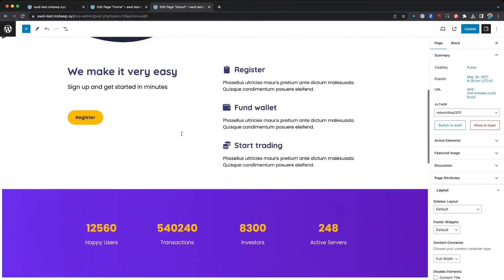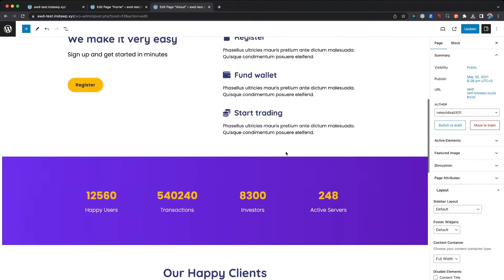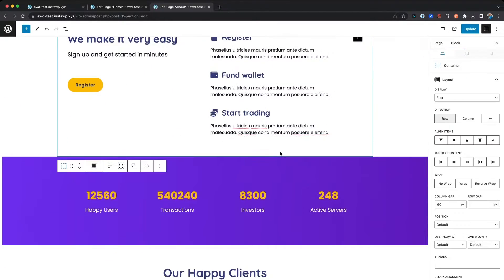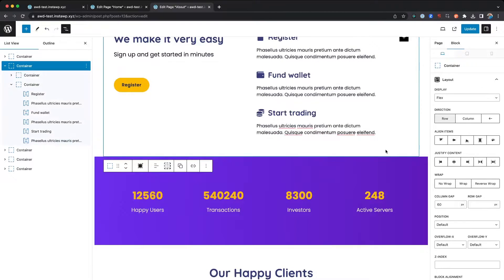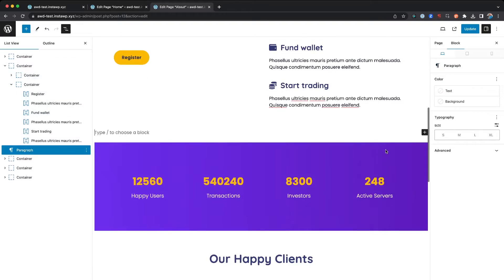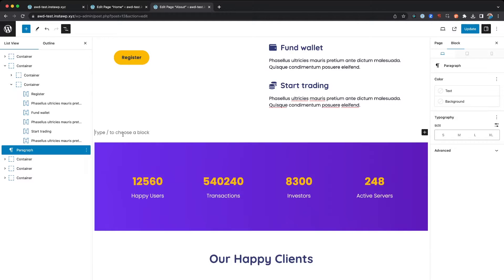When we edit the About page, we can come in, jump to a section. Here's a container, we'll hit Enter, and then we can just hit Command V once you see this type slash to choose a block.